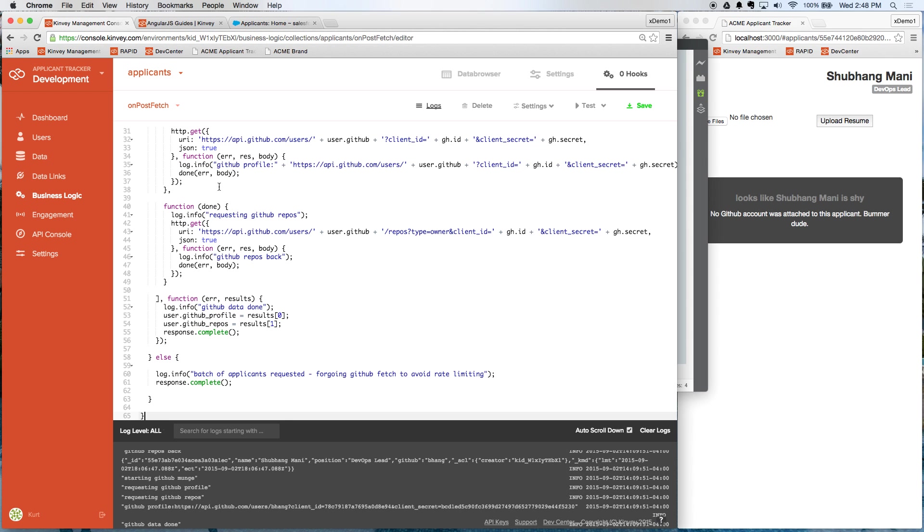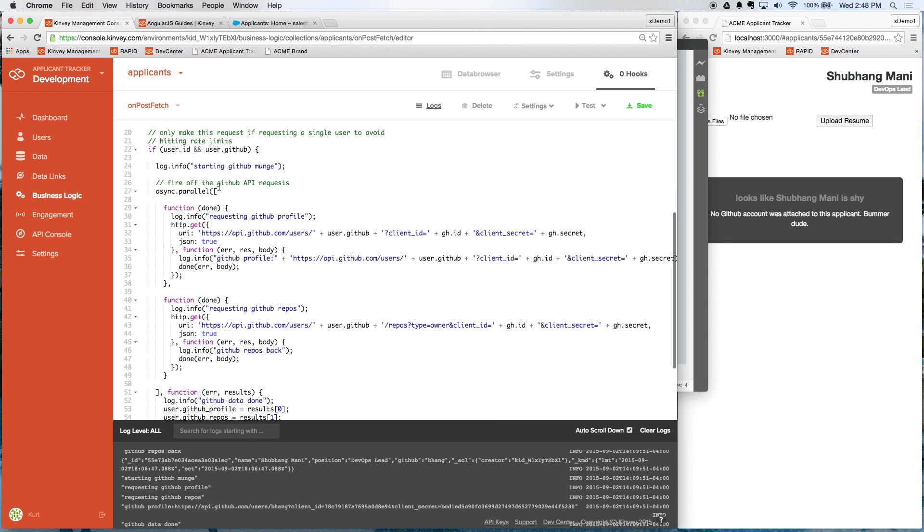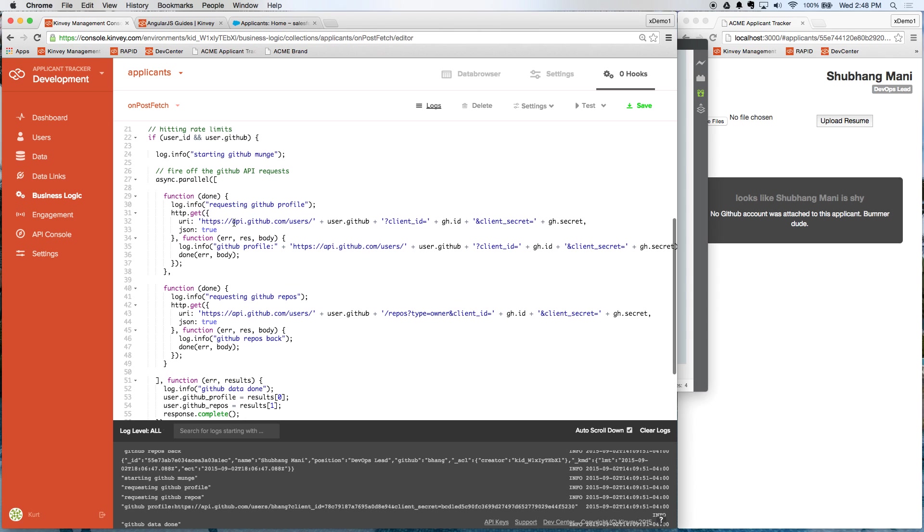And just to walk you guys through this script, what we're doing here is saying, if we have the record, and if we have the GitHub ID, let's make a call out and get this user's profile data from GitHub, as well as the repositories that they're working on. So it gives our HR people a better sense of who this person is and what they've done. So let's save this.